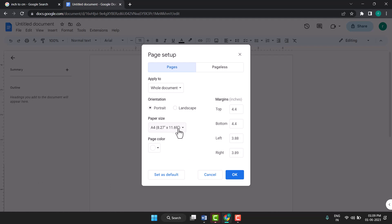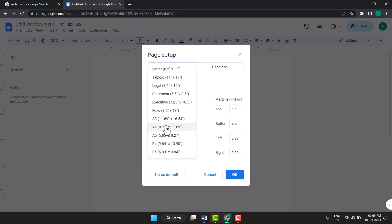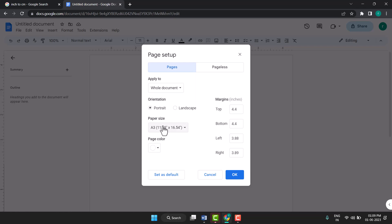So click on this dropdown. In the dropdown you see this, so just click on it. Need to set A3, so select here A3. Just click on it to select A3 size. Now click on Set as Default, and now click on OK.